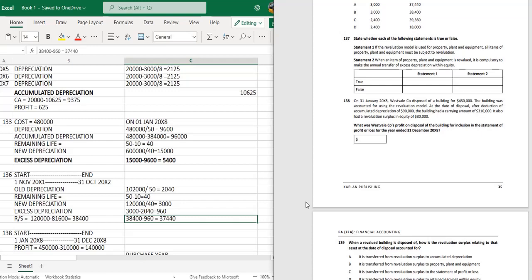Question 138: On 31st December 20X6, West12 company disposed of a building for 450,000. The building was accounted for using the revaluation model. At the date of disposal, after deduction of accumulated depreciation of 90,000, the building had a carrying amount of 310,000. It also had a revaluation surplus in equity of 30,000. The carrying amount was 310,000 and disposal proceeds were 450,000, so the profit on disposal is 140,000.